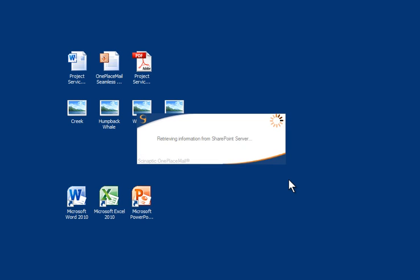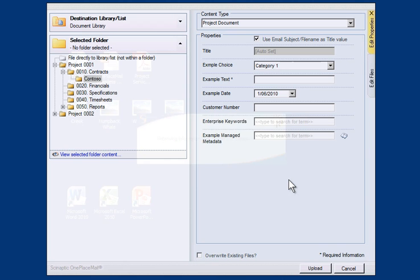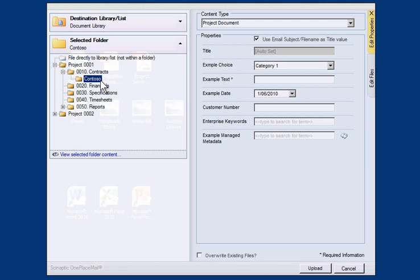The Familiar Upload window now appears, allowing me to complete any Destination SharePoint Library column information. This is the same window as seen in the Outlook to SharePoint screencast.